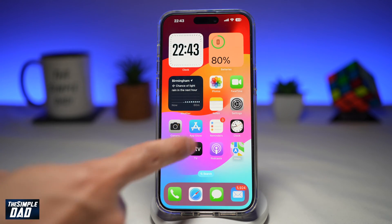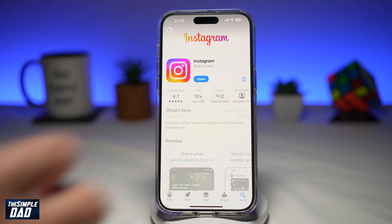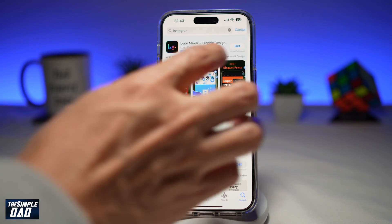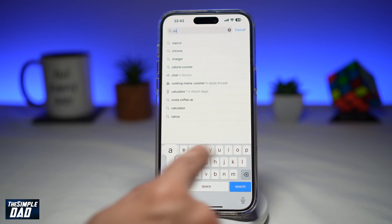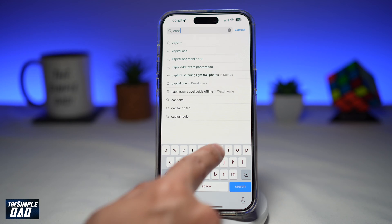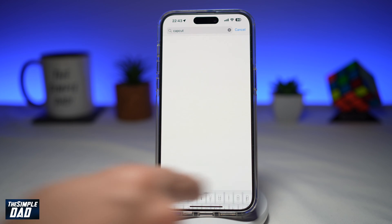In order to do this, you'll need CapCut, which is available on your Google Play Store or your App Store. Go ahead and download it.